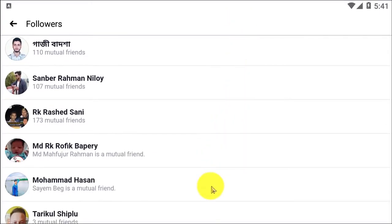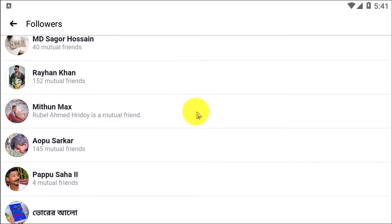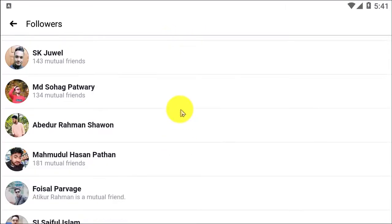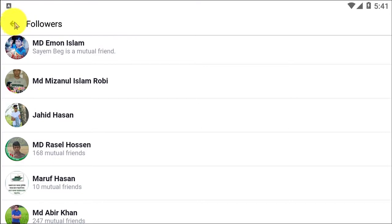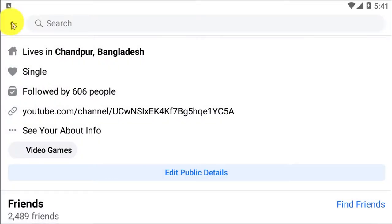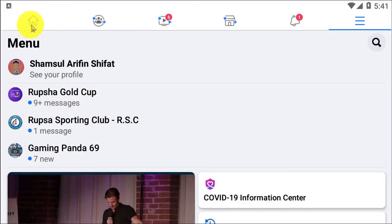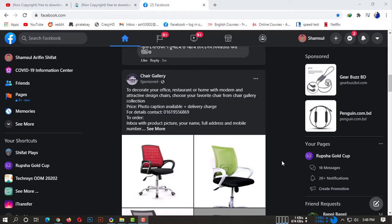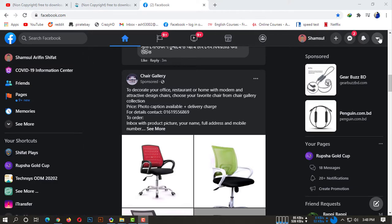So if you're using your Android device or iOS device and using the Facebook app, you can simply check who is following you like that. Now if you're using desktop and want to check your followers from desktop, let me show you how. Open up your browser on your desktop.